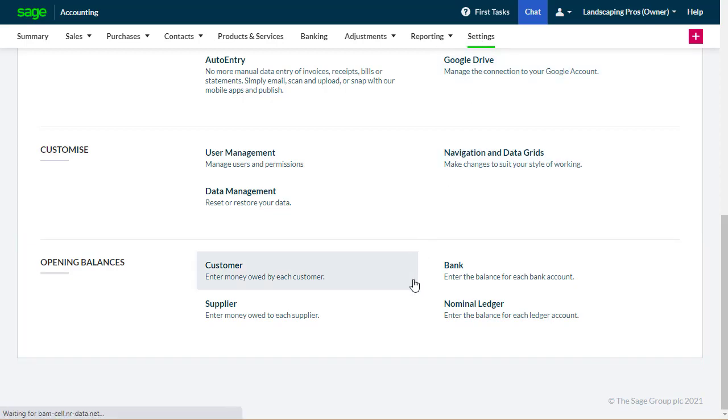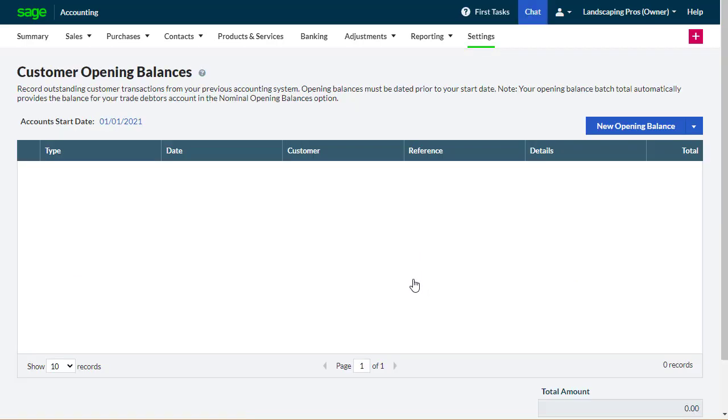In this example, we'll enter customer opening balances, but the process is the same for entering your supplier opening balances.